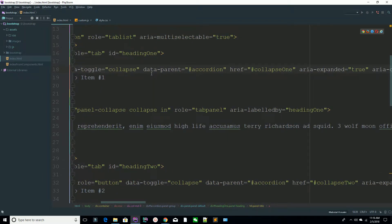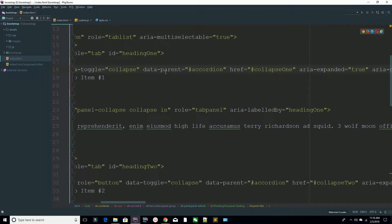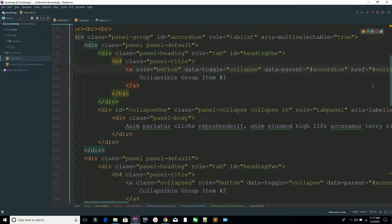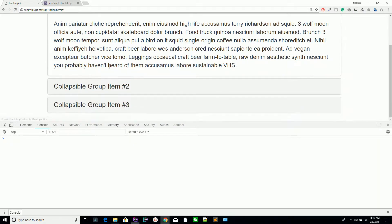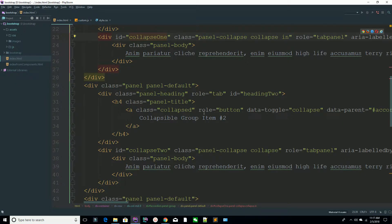The data-parent attribute means: whenever someone clicks this link, which ID are you going to open? For example, I'm saying collapse one, so the collapse-one ID is what gets opened. You can see the ID collapse-one is defined here — whenever you click on this link, it calls that ID. In this way you can create your accordions.